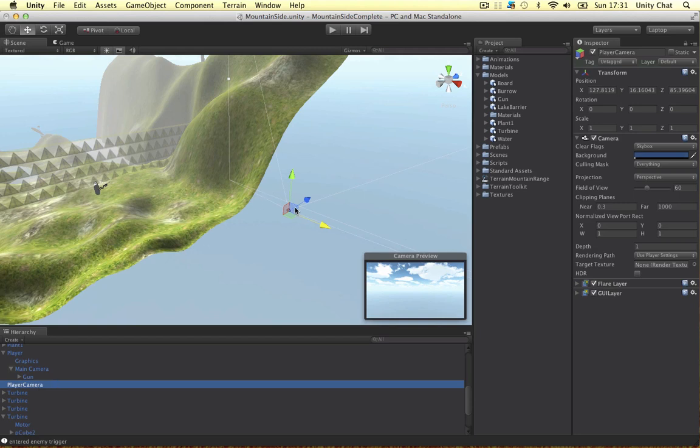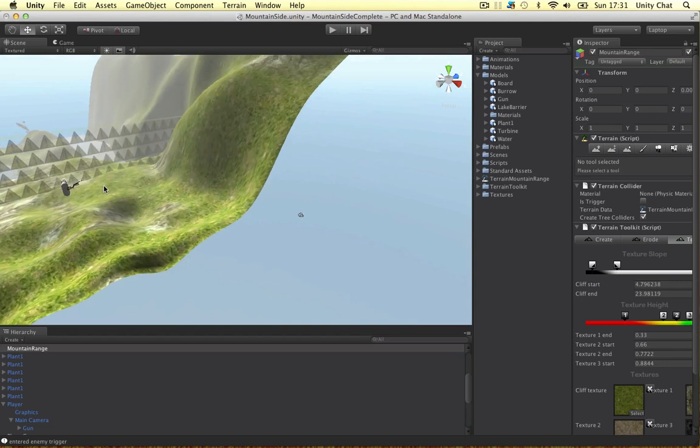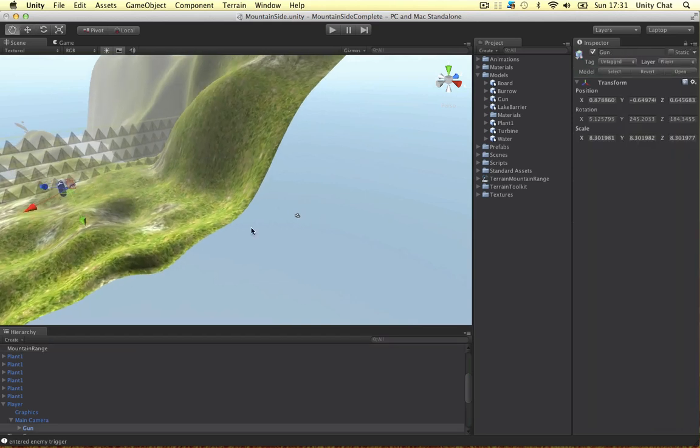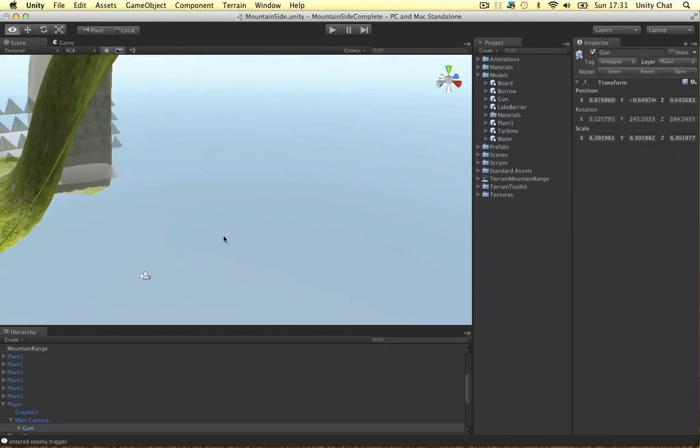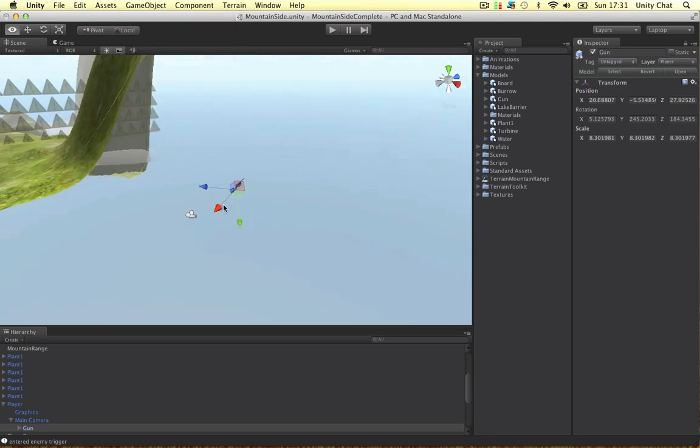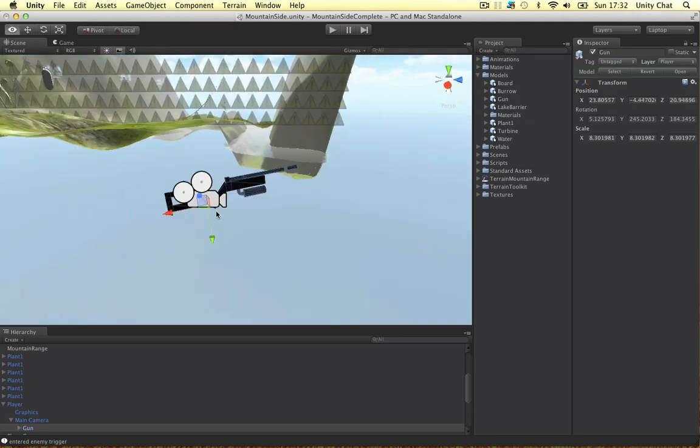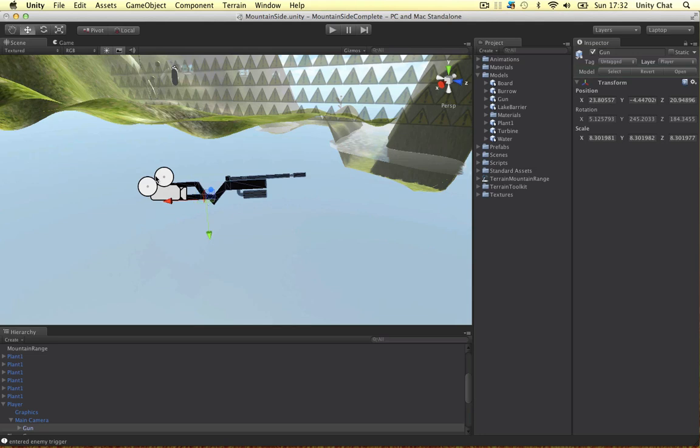We're going to put the gun in this view. Let's select the gun, zoom up to this camera game object, move to view. Let's just move it in place in front of this camera.